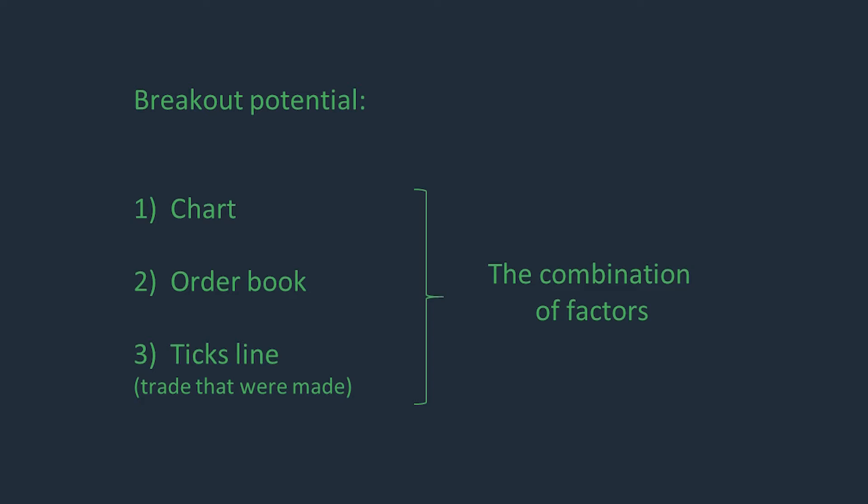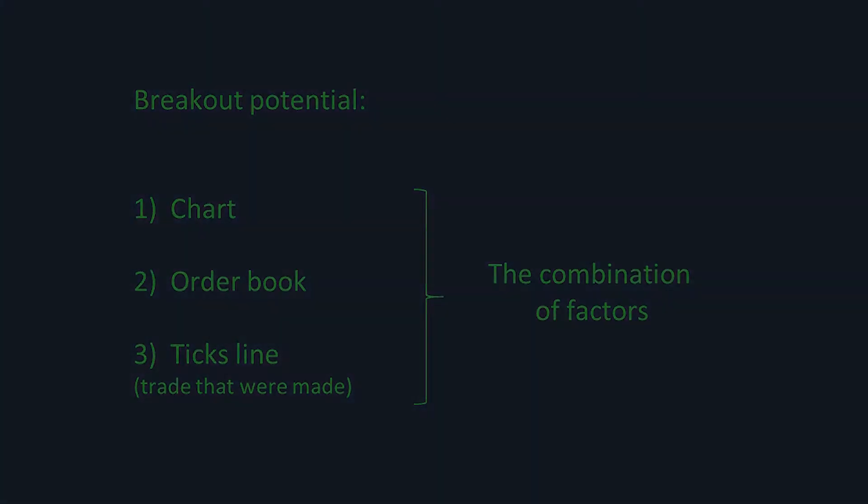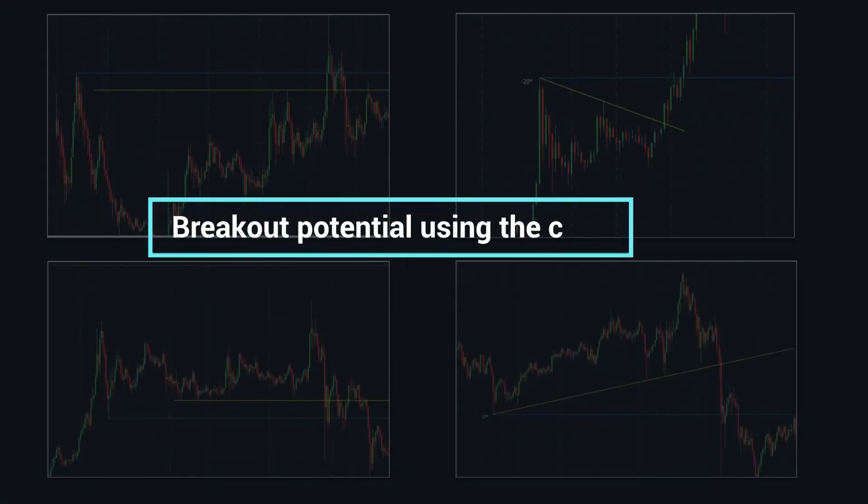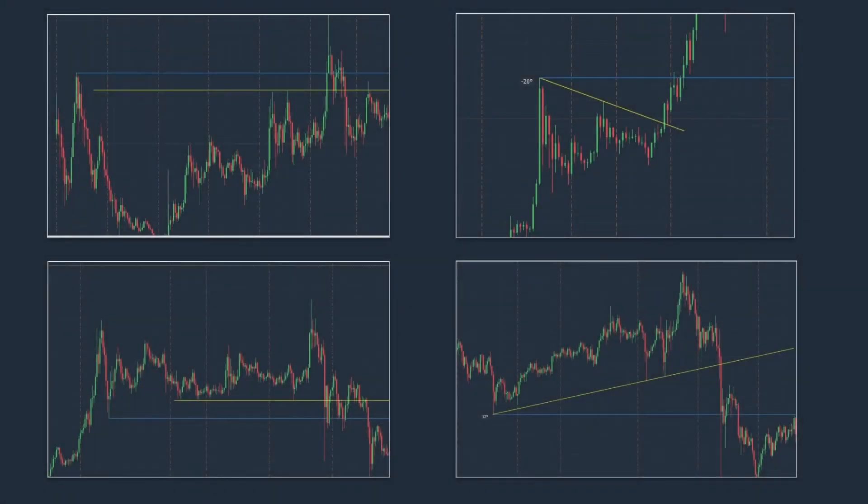This is a signal for us to hold the position. It also works in reverse. For example, according to the chart, the closest resistance is still far away. The breakout goes through some empty order book and there is no activity in our direction. This is a signal to close the position early.